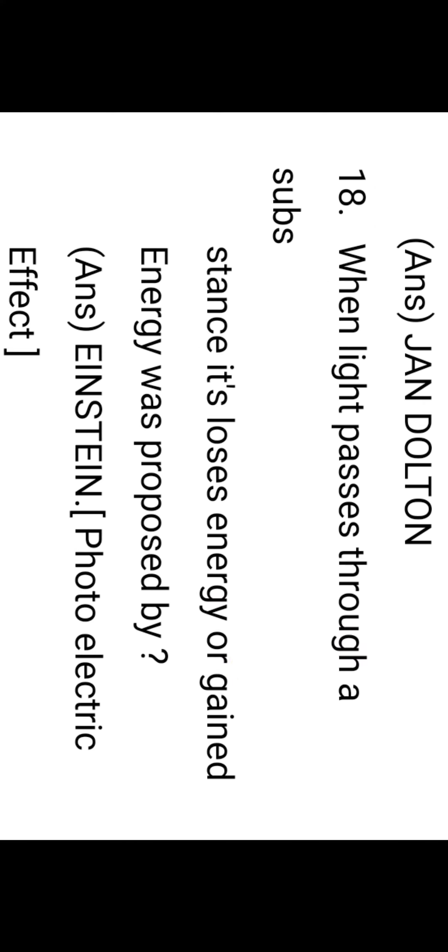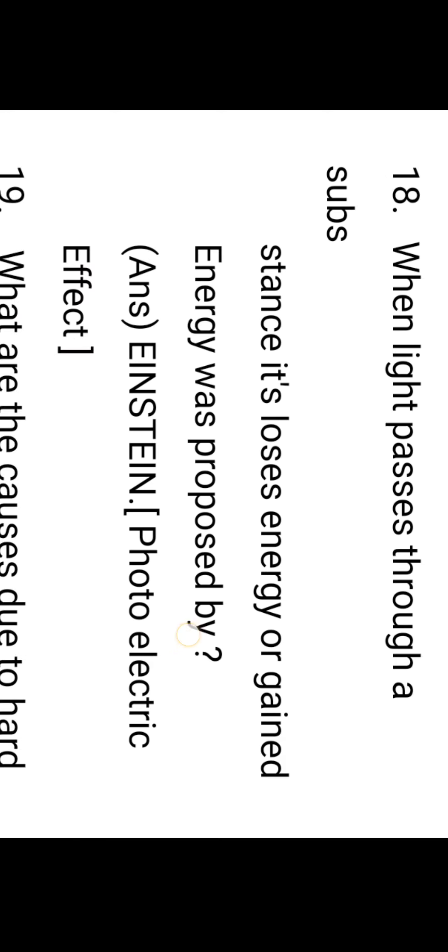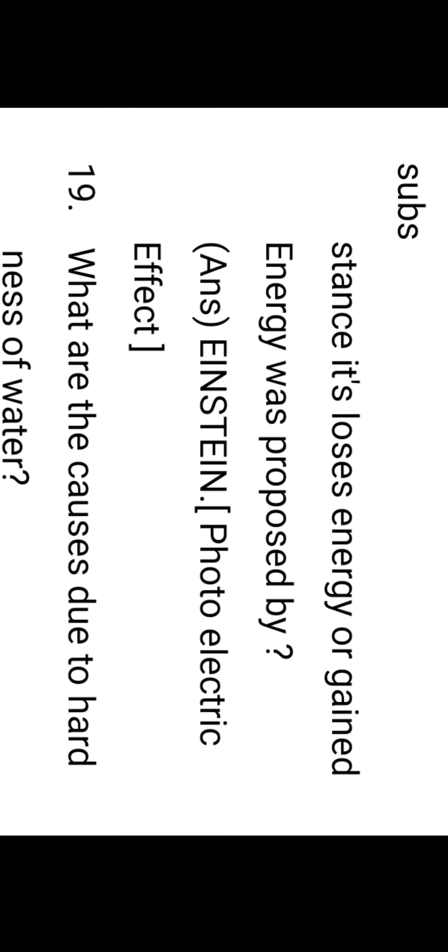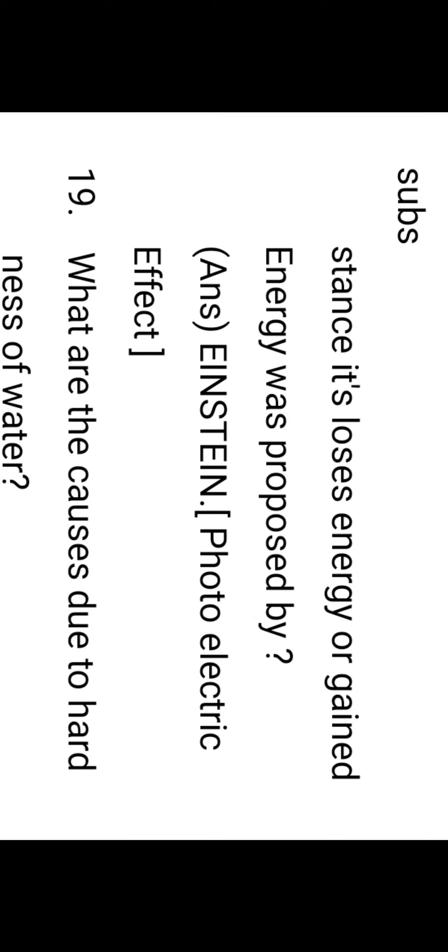When light passes through a substance, it loses energy or gains energy—this was proposed by Einstein in the photoelectric effect. When light is incident on a metal plate, it ejects electrons. The wavelength of light and the electrons must be the same.